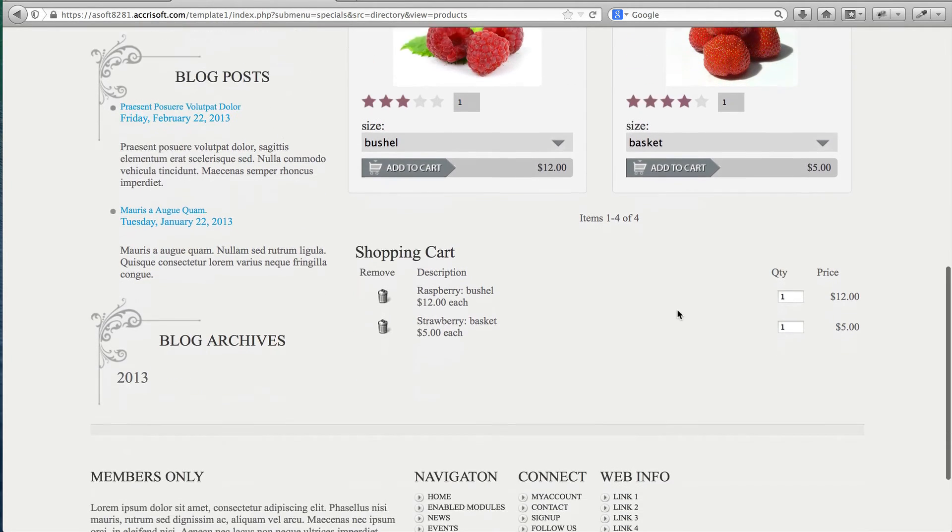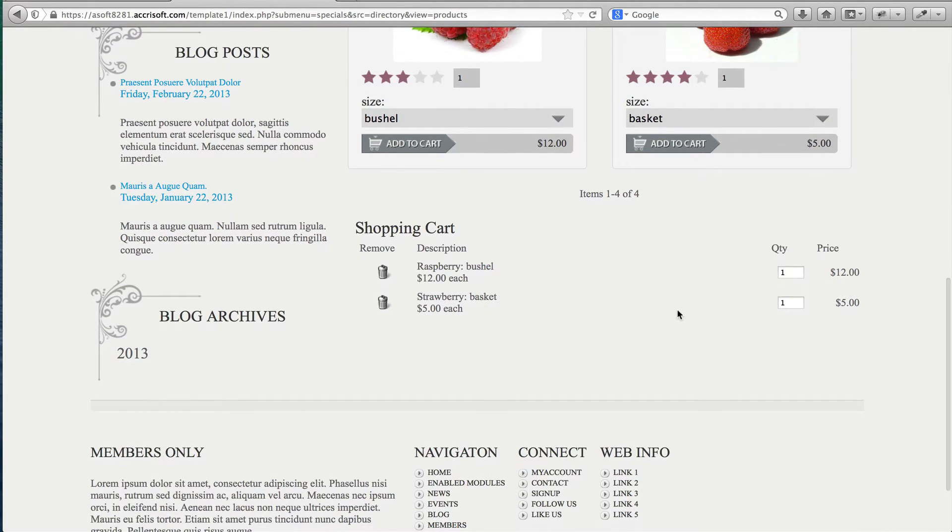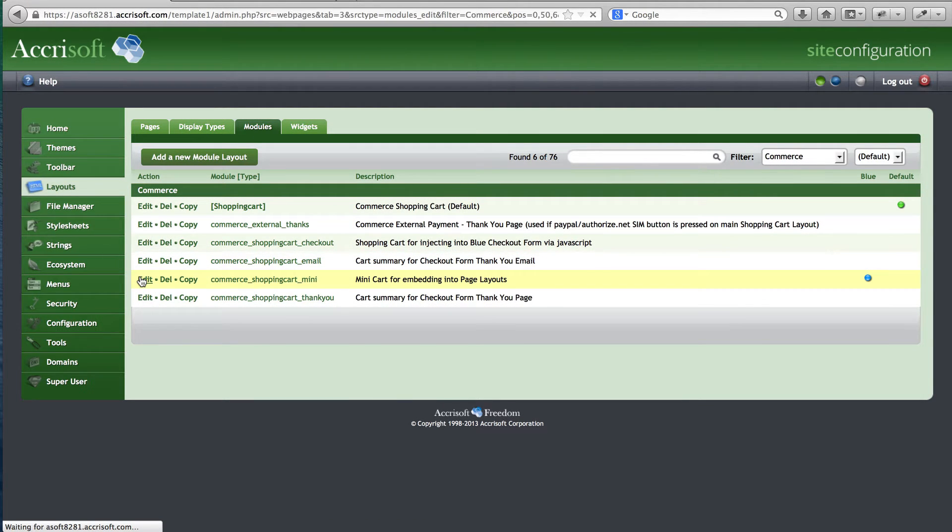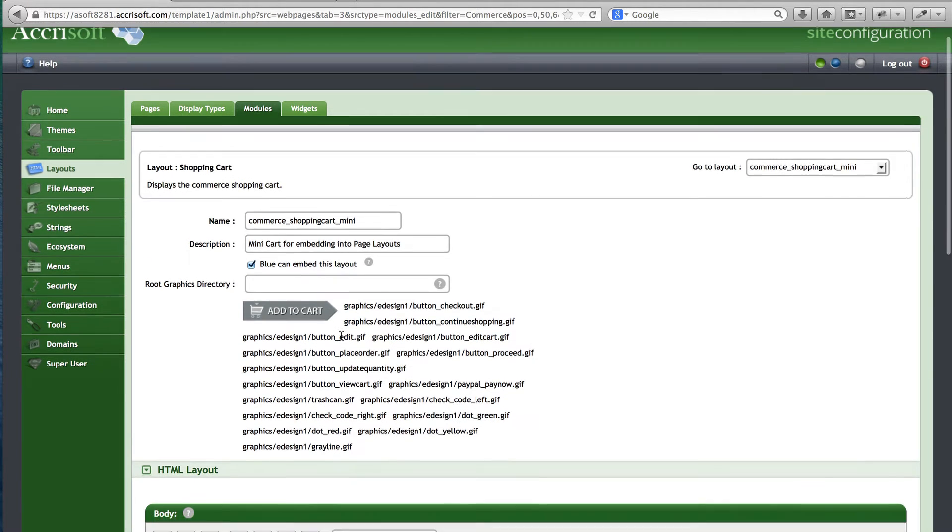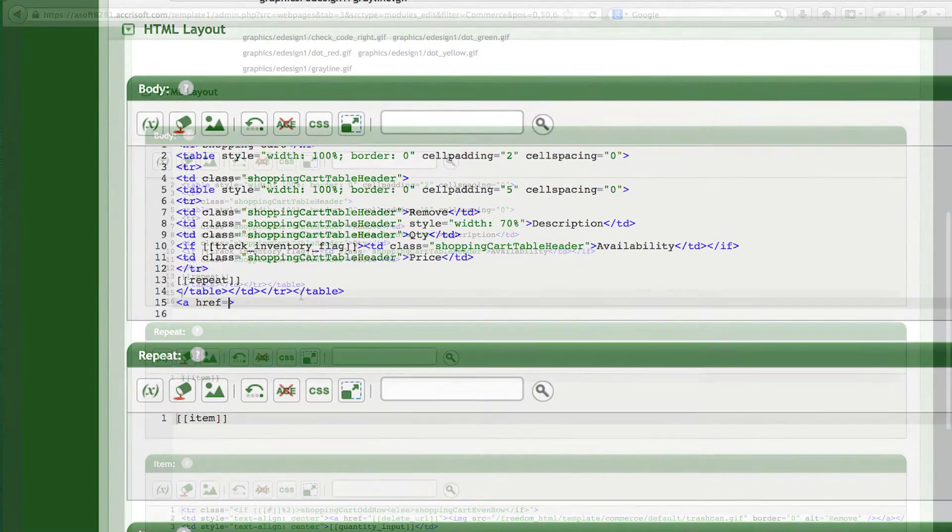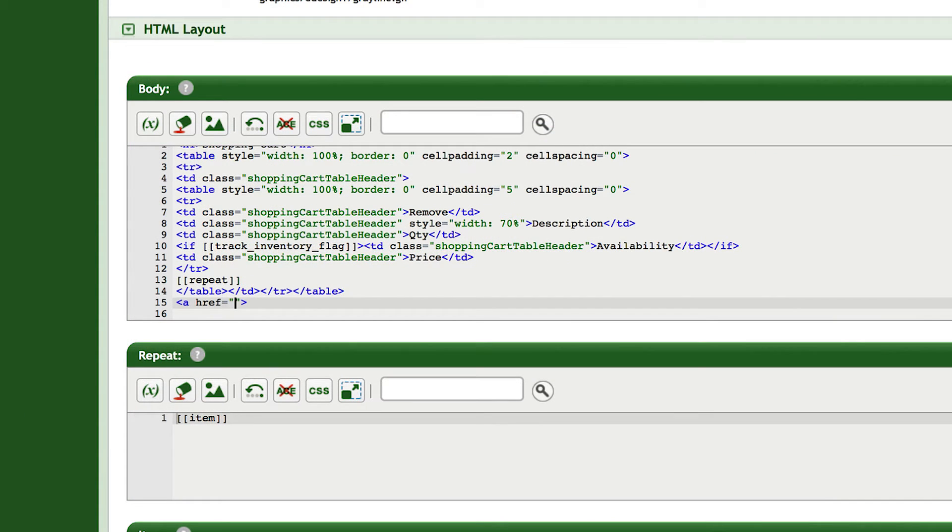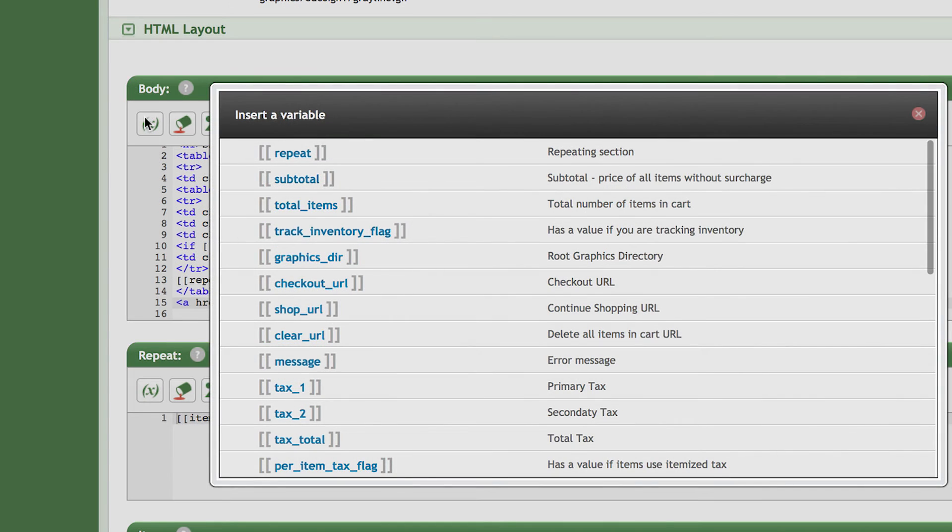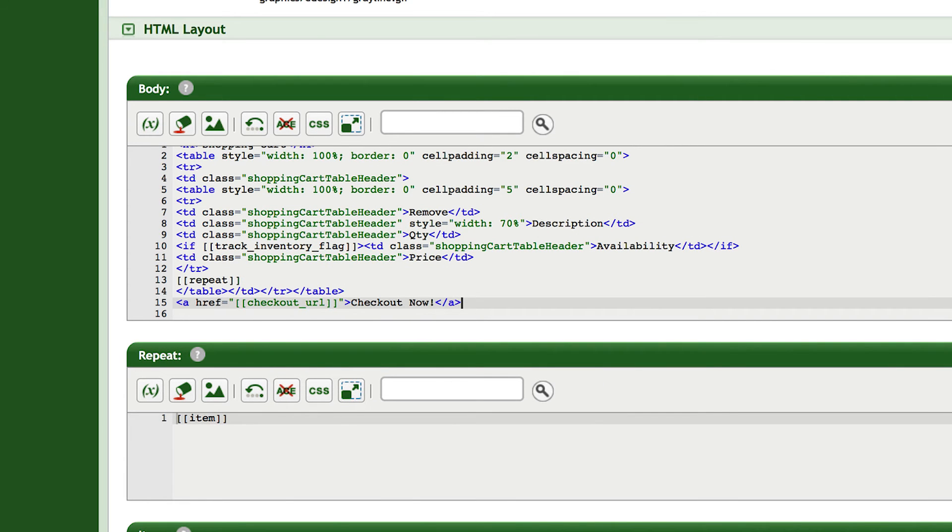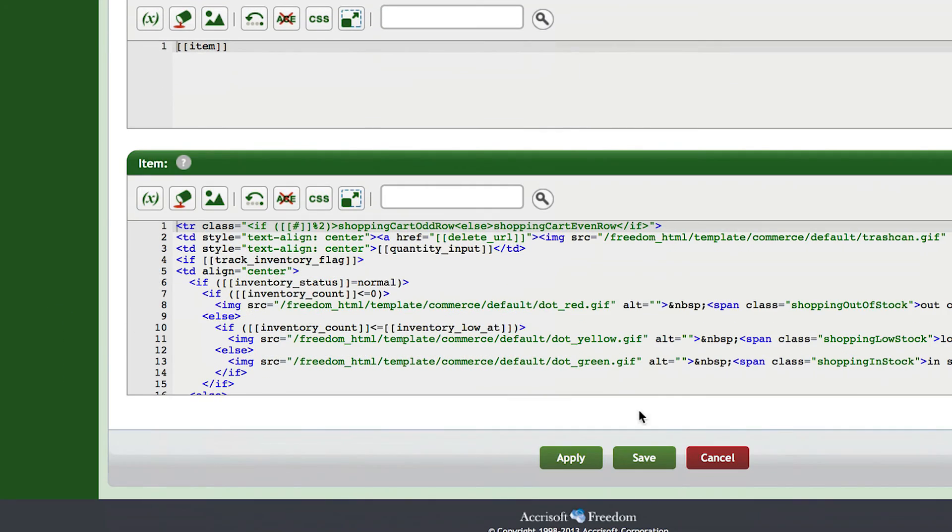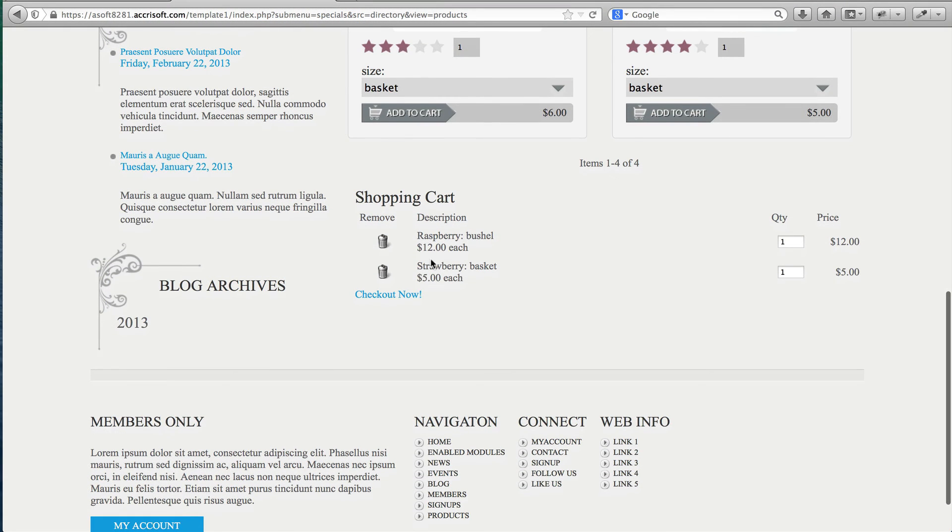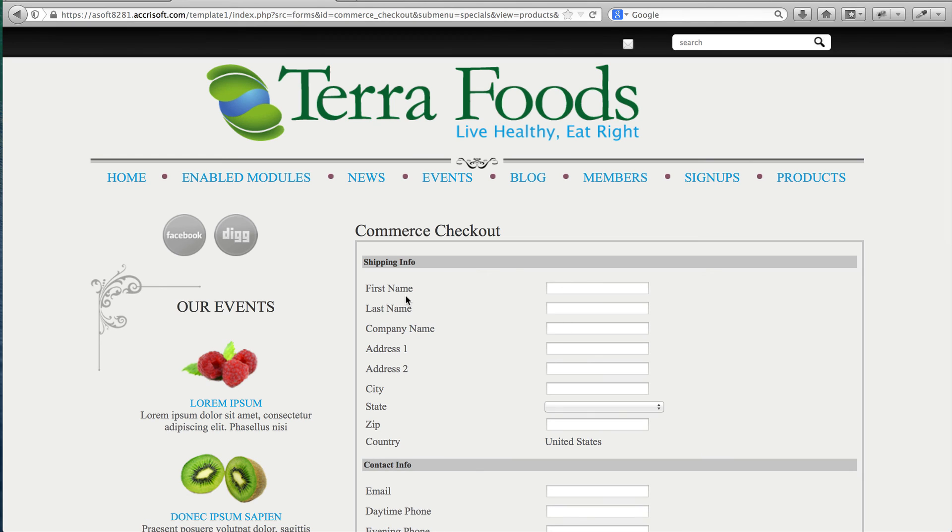One last thing I want to do is add a Checkout Now link to my Mini Cart, so I'll edit my commerce-shopping-cart-mini layout again and put in a link to Checkout Now. Now my visitors can proceed through the checkout process whenever they're ready.